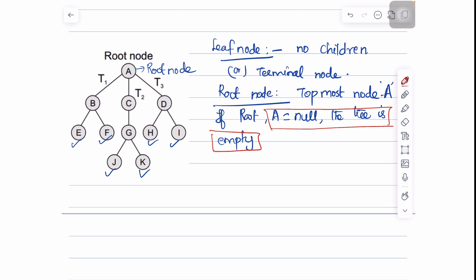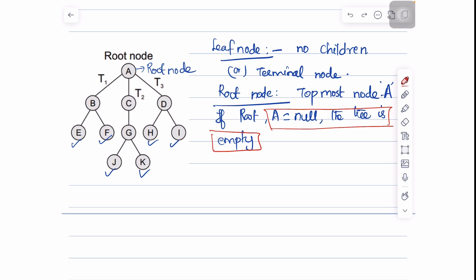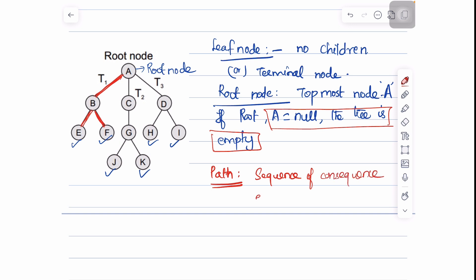A subtree consists of the children of node A — which are B, C, and D — forming subtrees. Here there are three subtrees: T1, T2, and T3. A path is defined as a sequence of consecutive edges. For example, the path A to B is one edge, B to E is a path, and B to F — this consecutive edge — is also called a path.